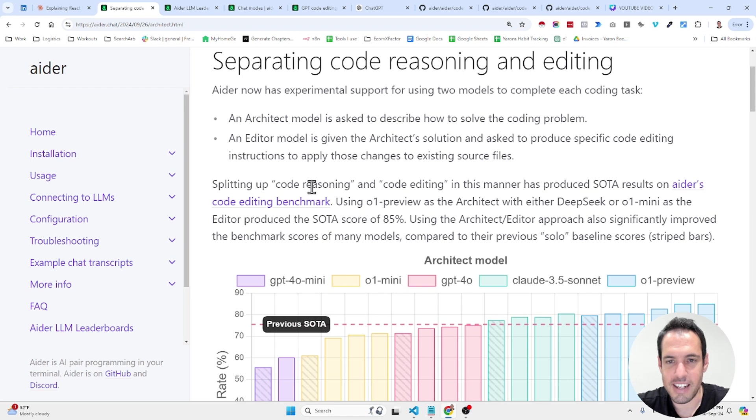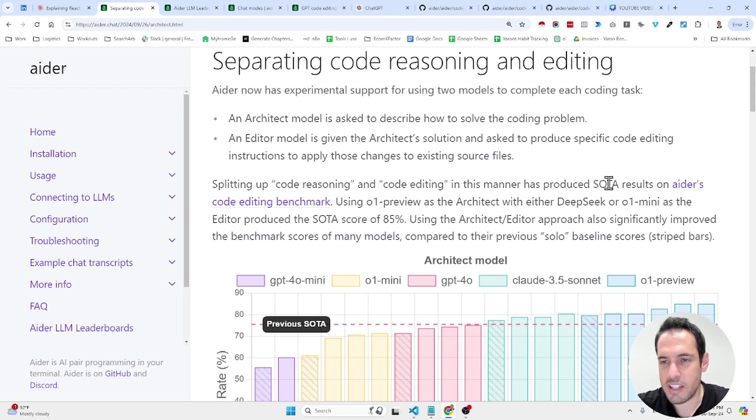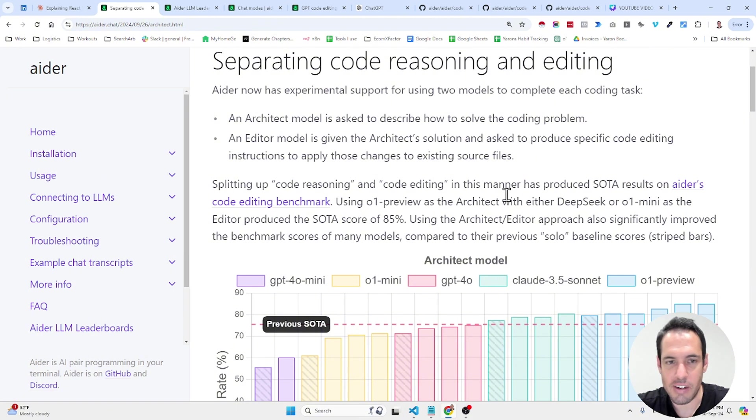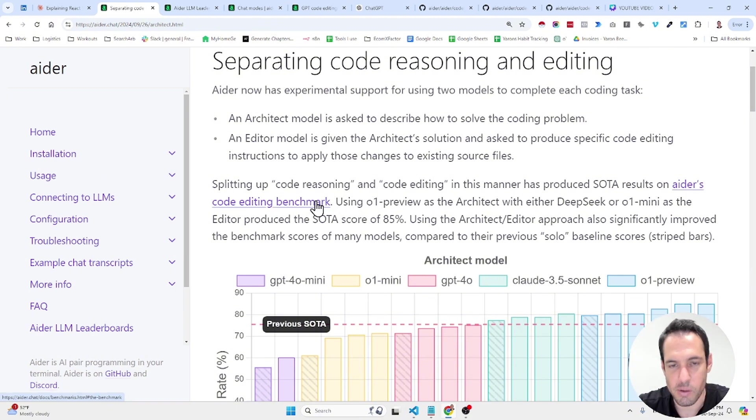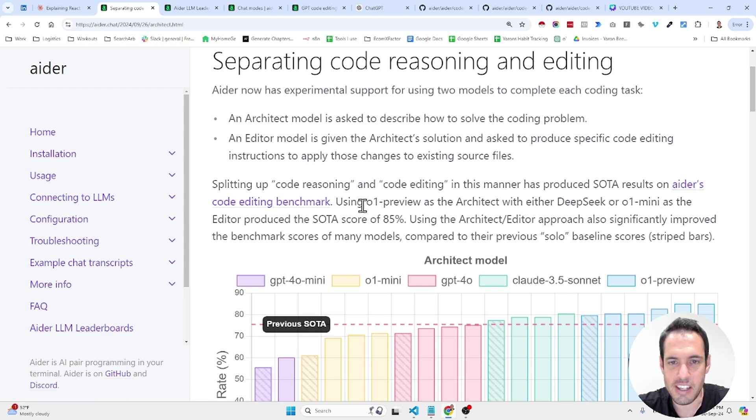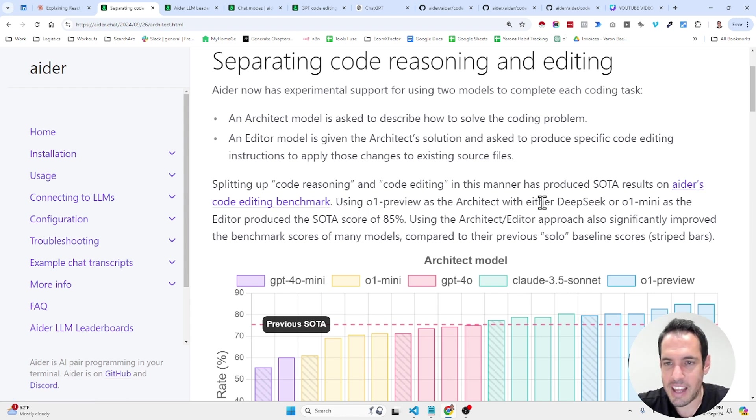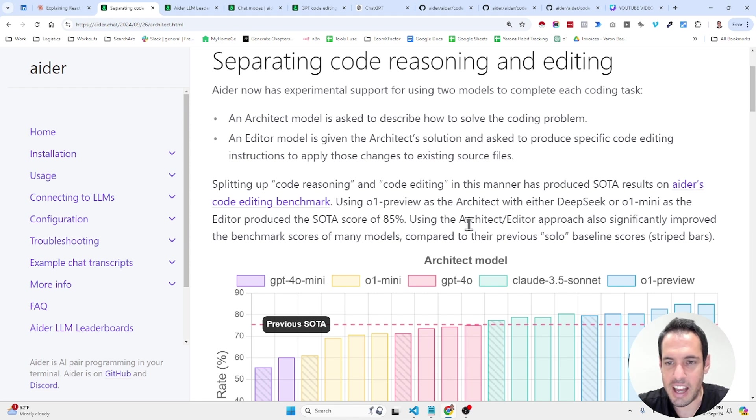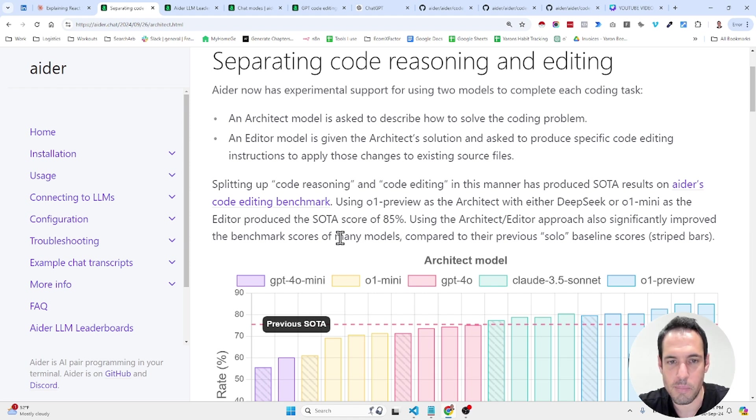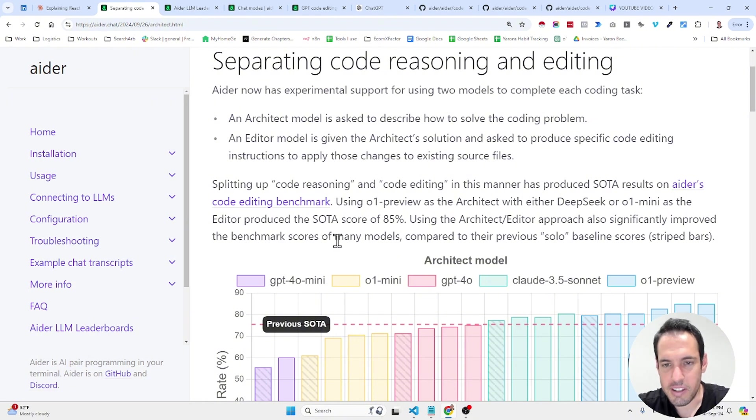As I go ahead and saying, splitting up code reasoning and code editing in this manner has produced state-of-the-art results on either coding editing benchmark. I'm not going to elaborate about the benchmark, but you can read it if you're interested. Using O1 Preview as the architect with either DeepSeq or O1 Mini as the editor produced the state-of-the-art score of 85%.